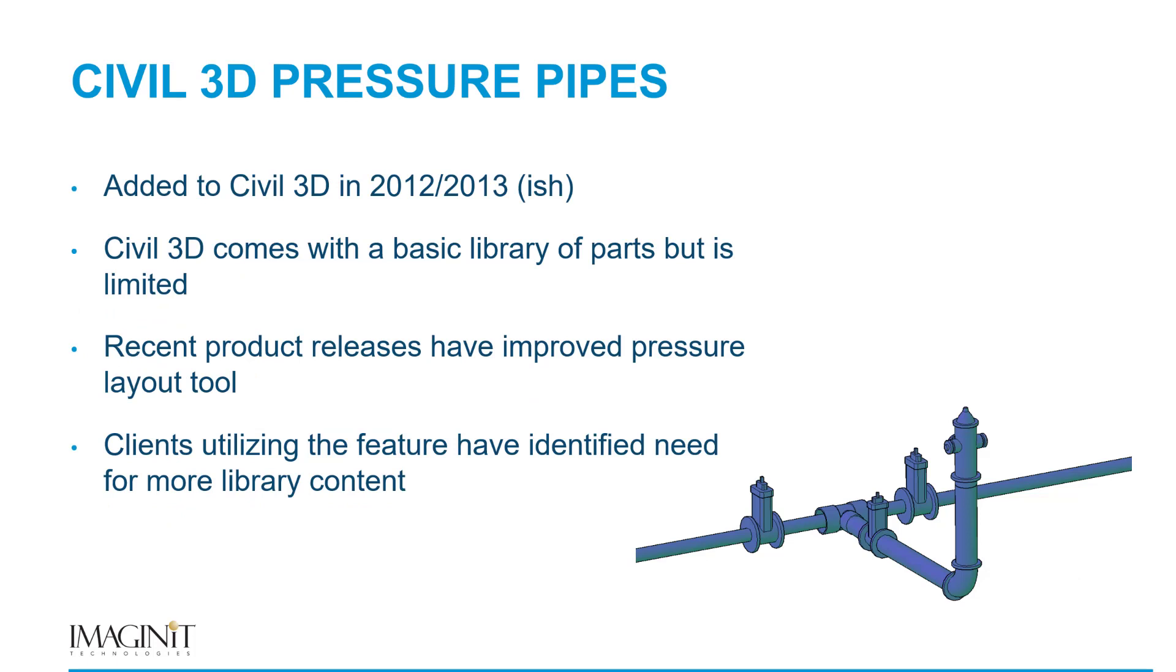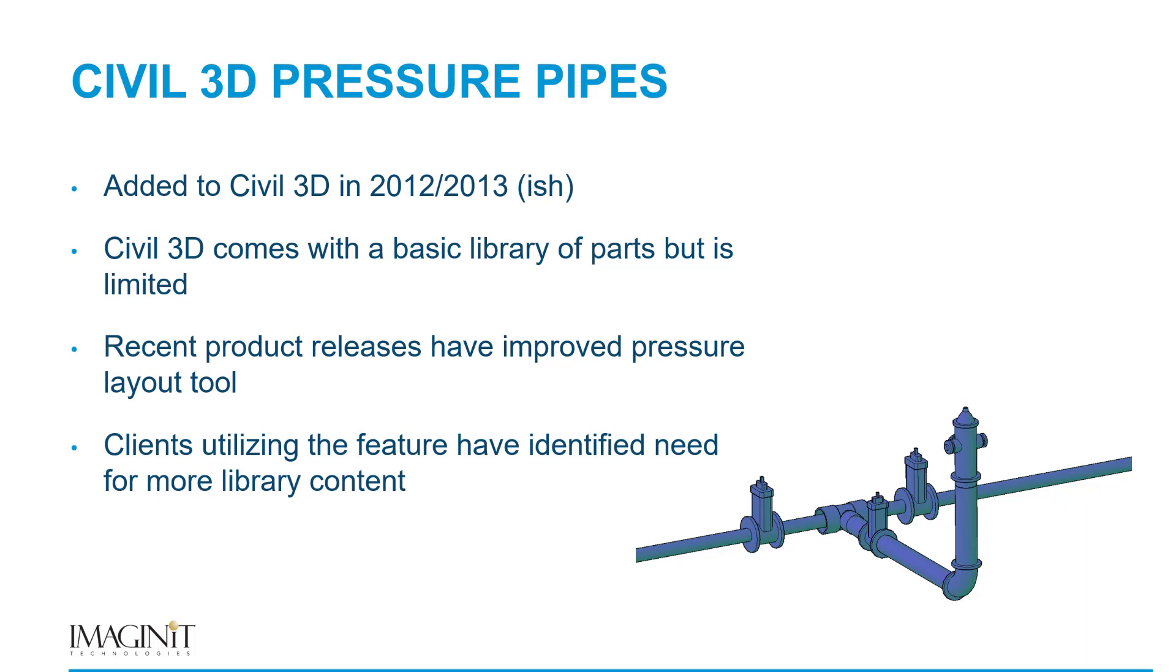First, a bit of a history lesson. Autodesk incorporated the pressure pipe functionality in Civil 3D around the 2012-2013 product year. Going back almost 10 years, I can't really find a whole lot of documentation on it any longer, but my recollection and asking around internally, it's around this product year. The fact of the matter is it's been inside of the product for almost 10 years now. Autodesk does provide a basic library of parts, but it's somewhat limited.